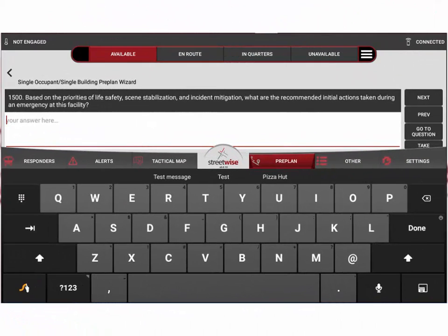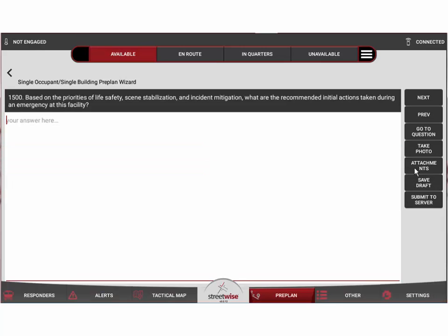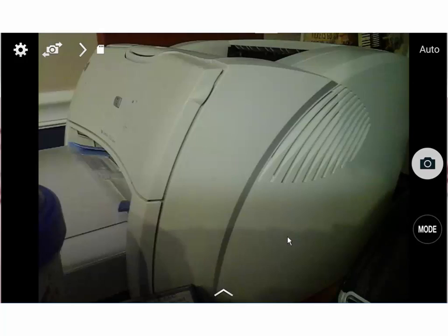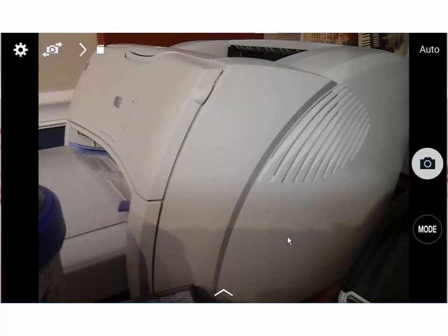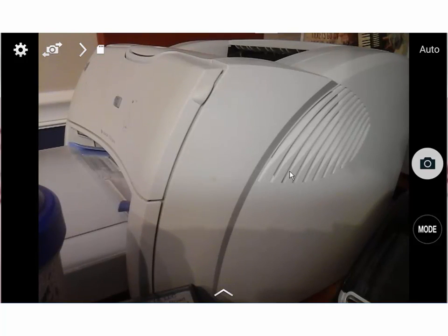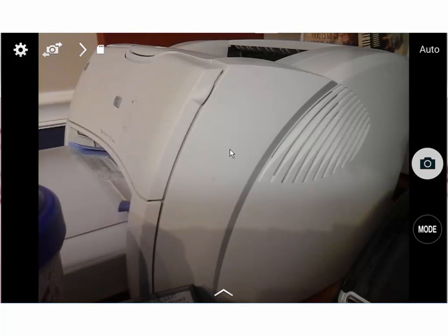This can also be edited. If your department uses a different method to calculate the needed fire flow, you can enter your own calculation here in place of the automated calculation. Now let's say that during the process of performing this preplan you decided that you wanted to add a photograph. At any point you can simply hit the take photo button.